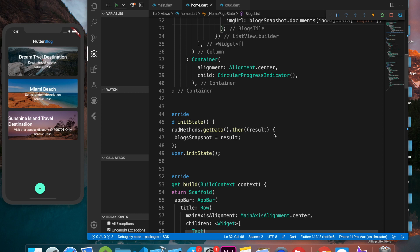Welcome back to the Flutter blog app with Firebase series. In this video, we're going to learn how to use streams to sync updates in real time and list view of any data change in Cloud Firestore.